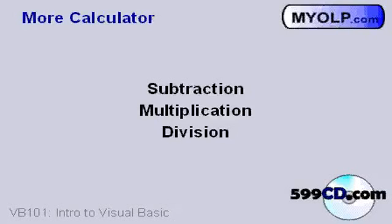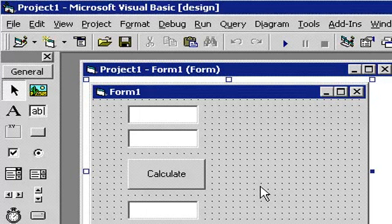In the last lesson we made a simple calculator, but all our simple calculator can do is add two numbers together. In this lesson we're going to make it capable of subtraction, multiplication, and division.